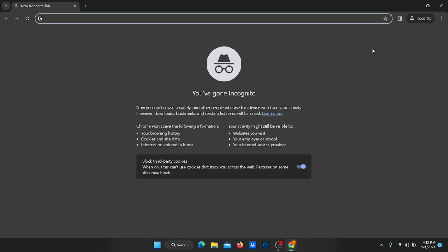When you search the internet in private browsing mode, that is incognito mode, your browsing won't save the history of websites once you close all the incognito tabs. This deleted information might include browsing history, cookies, site data, and so on.